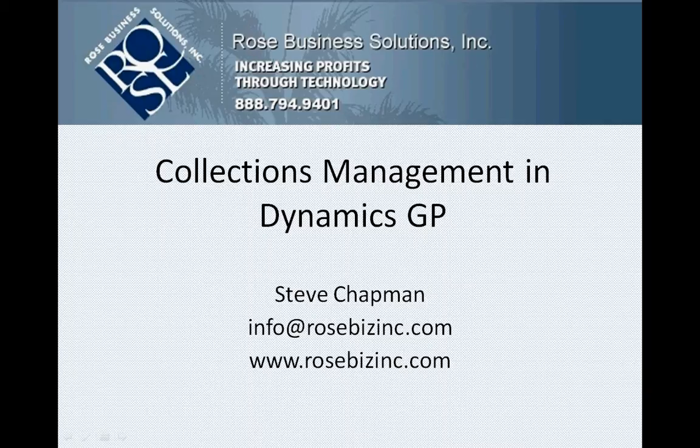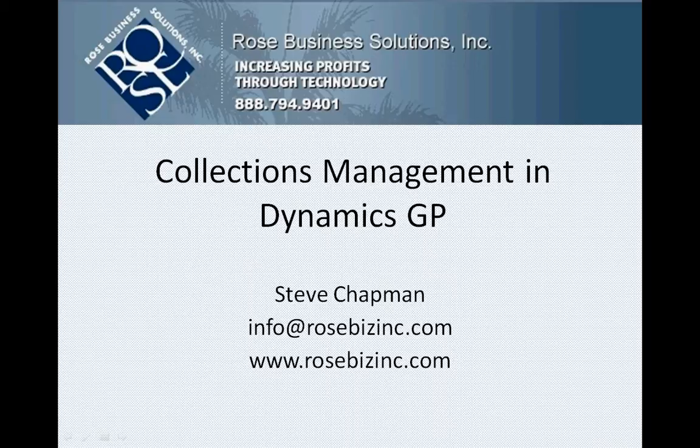Collections Management is a module in Dynamics GP that assists you in collecting money from your clients. It allows you to focus on those clients that really need your attention. Frankly, it's a module that's not often implemented, and I don't understand why, because it's very easy to use, very easy to implement. Let's take a look at it.